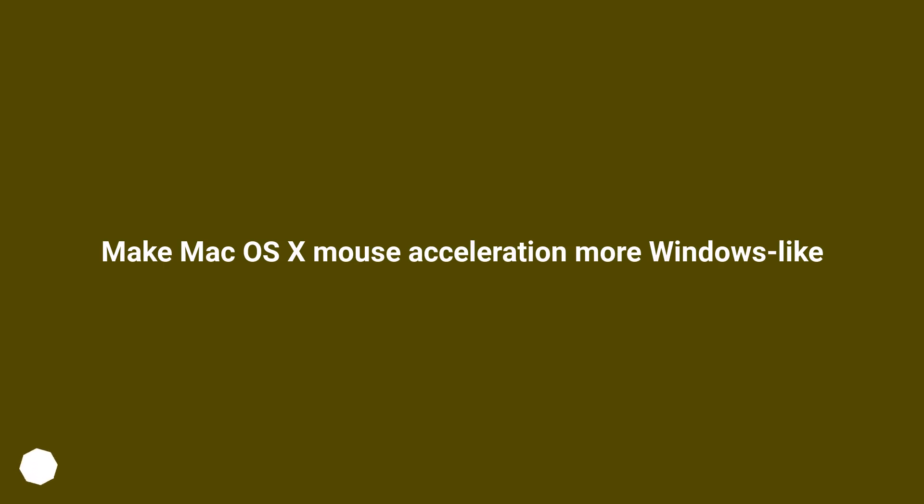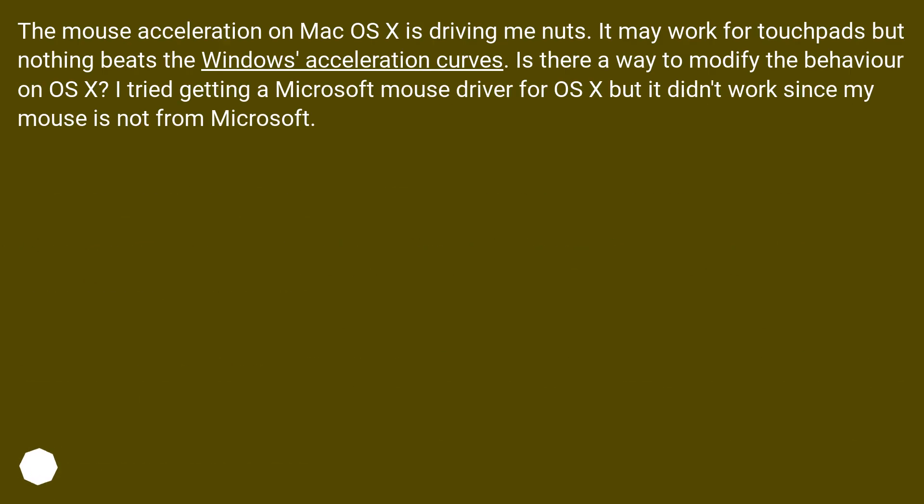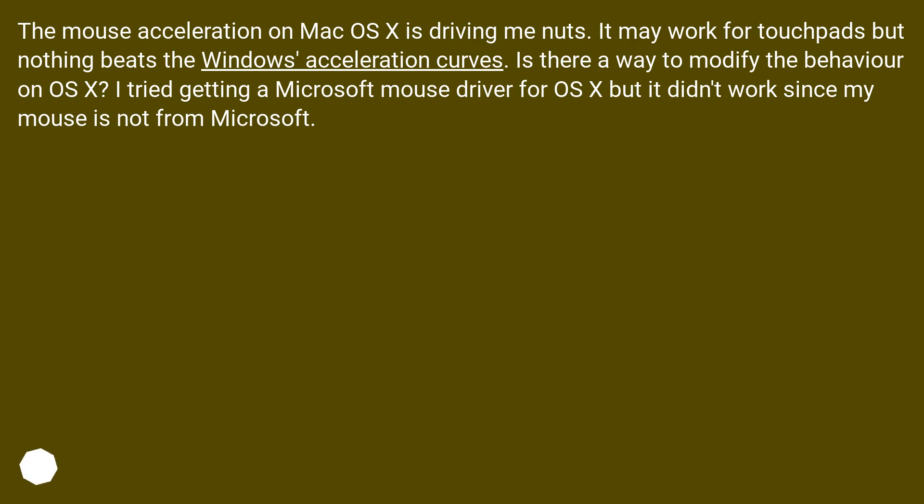Make Mac OS X mouse acceleration more Windows-like. The mouse acceleration on Mac OS X is driving me nuts. It may work for touchpads but nothing beats the Windows acceleration curves. Is there a way to modify the behavior on OS X? I tried getting a Microsoft mouse driver for OS X but it didn't work since my mouse is not from Microsoft.